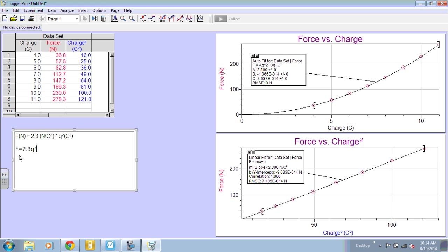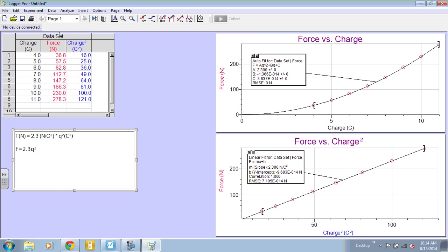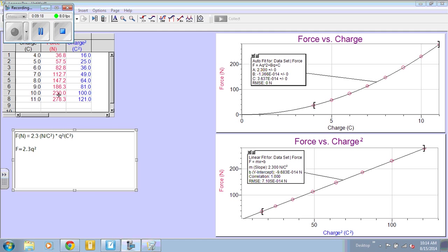So what this shows me is that this shows me the relationship between force and charge. So this is my mathematical model. And that is how you make a graph and linearize using LoggerPro.